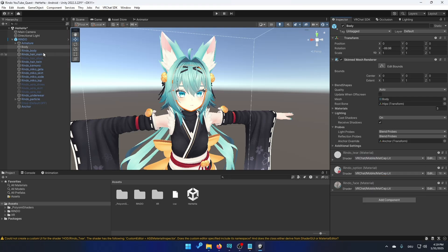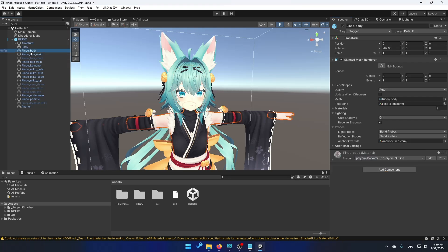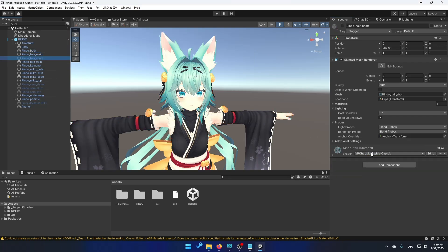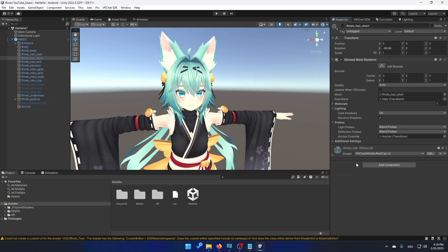And do this for every single material you have. And then you click on the next part rendo underscore body and you do the same thing. And then just repeat it with everything you have on the avatar.